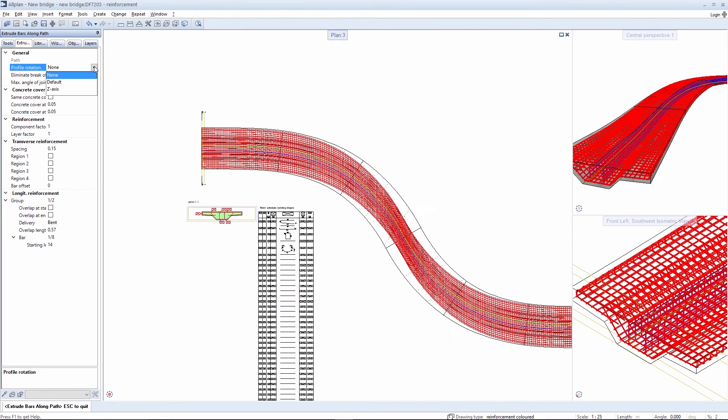You can also set rotation to standard rotation. This means that the rebars will be rotated in all directions, including oblique.